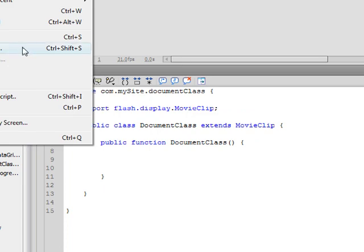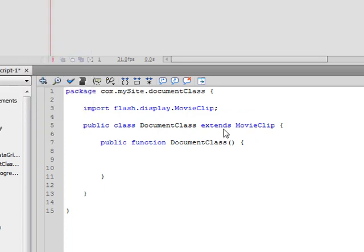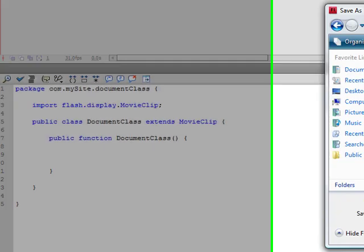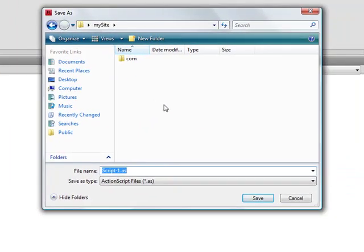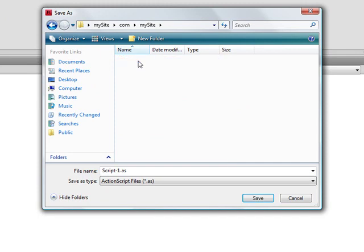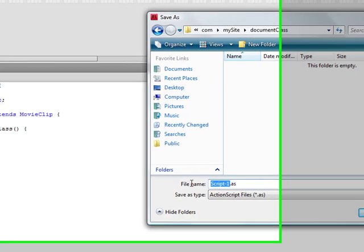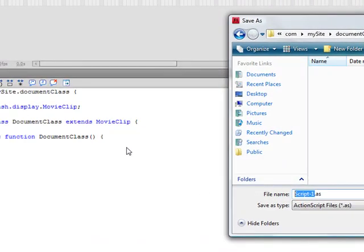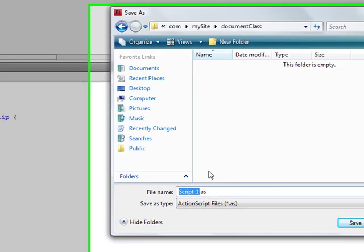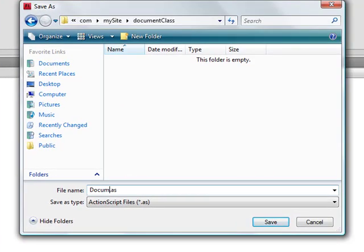Now we can save this. Go ahead and save as. And make sure it's going into your correct folder. So we're going to go into com, my site, document class. And save it in here. And like I said before, it's important. It needs to be saved just like this, document class. Just like that. And hit save.